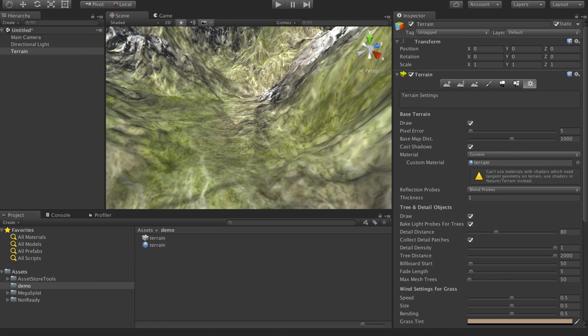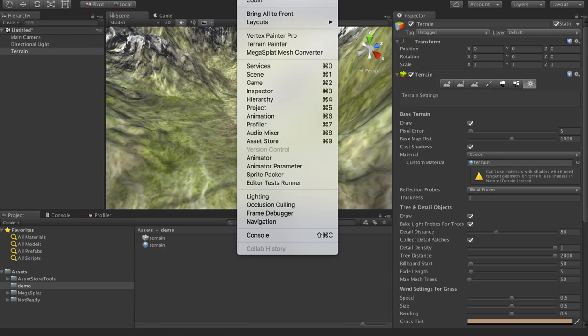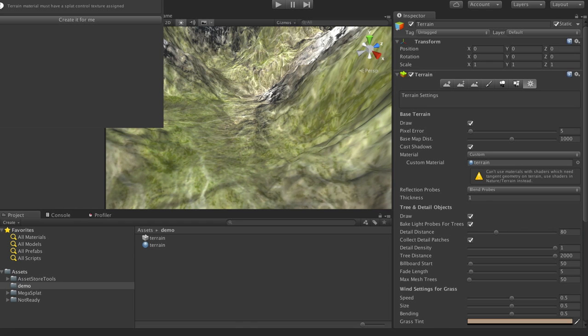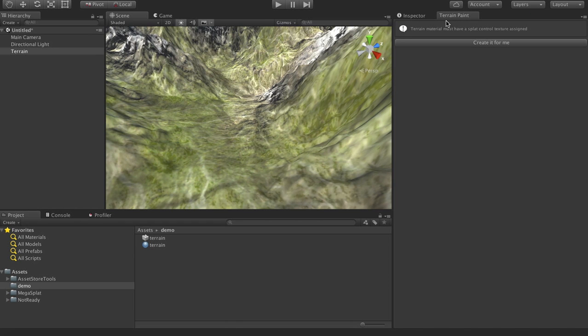So what we need to do is actually create the texture that's going to store the control mask for this. And so if we go to windows terrain painter, this will bring up the terrain painting window, which is almost exactly the same as the vertex painting window, but for terrains.